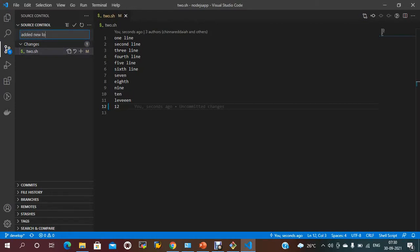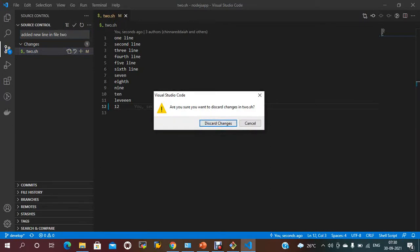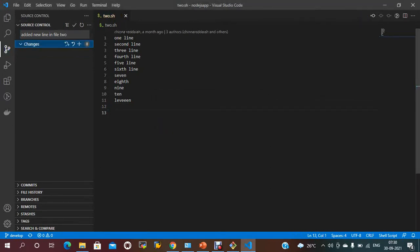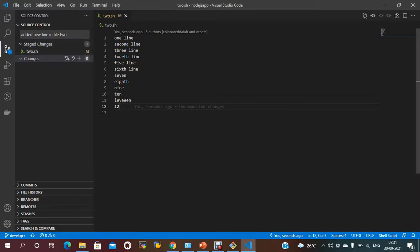I'm adding a commit message: 'I added new line, file 2.' Here 'M' means the file is modified. If you use the discard symbol, it should discard the changes — it will ask 'Are you sure you want to discard the changes?' If you want to add the changes again, you can add them, and you can see the changes. You just need to click the plus symbol to add to the staging area.